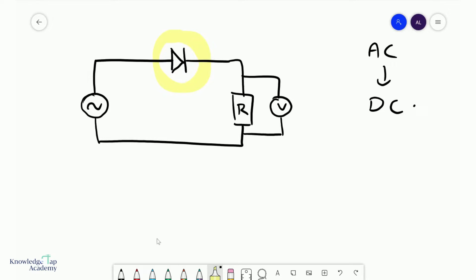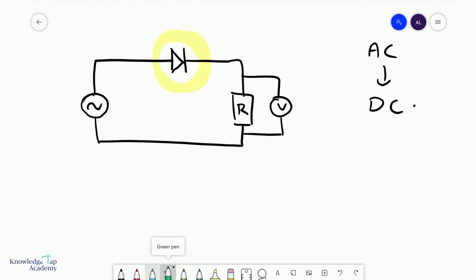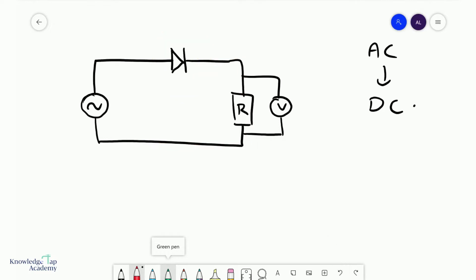A diode only allows current to flow in one direction. When the current tries to flow in one manner everything is okay, but if the current tries to flow the other way it's going to get blocked and won't flow at all. So let's have a look at what this does.